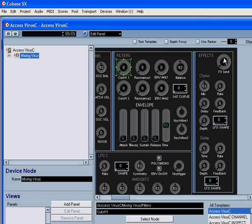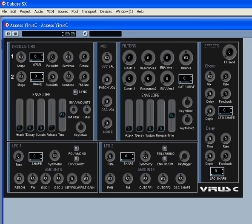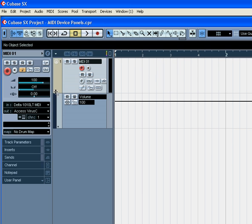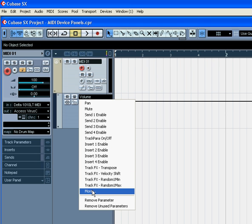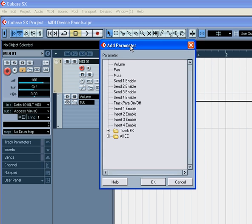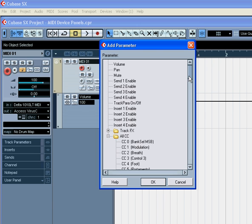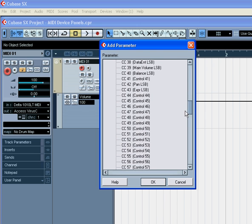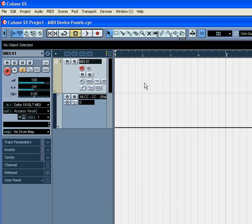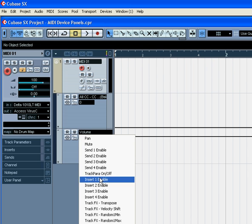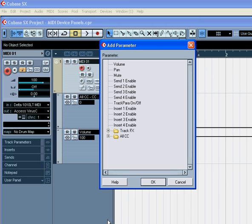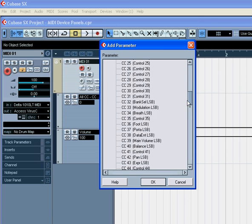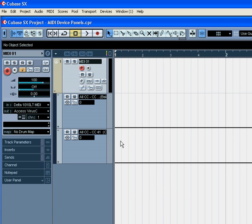Close the Device Panel. Now press the Show-Hide Automation button. And from the Parameters drop-down menu, choose More. Expand all Control Change folders, and select Control Change 40. Let's do the same for the second automation track. Control Change 41.